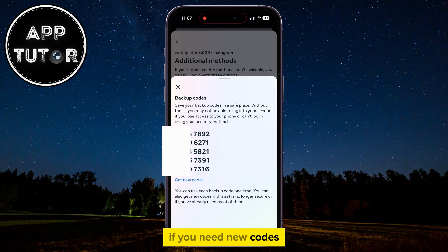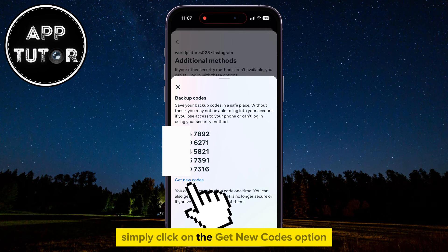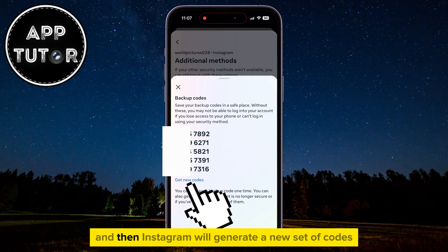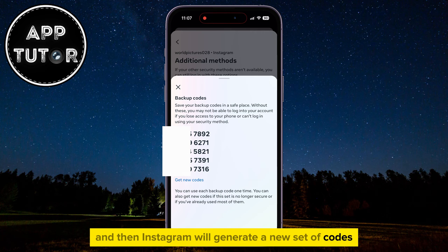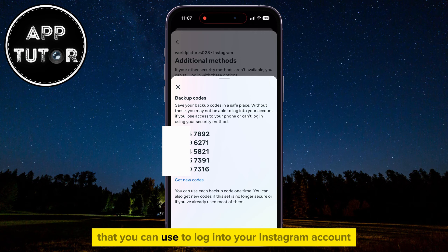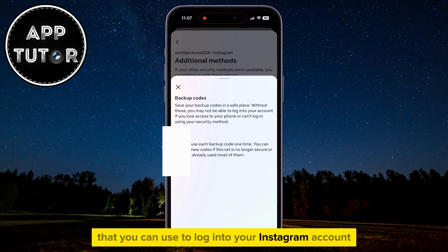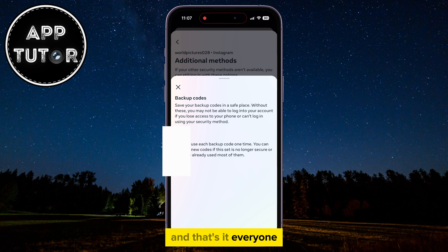If you need new codes, simply click on the Get New Codes option, and Instagram will generate a new set of codes that you can use to log in to your Instagram account. And that's it!